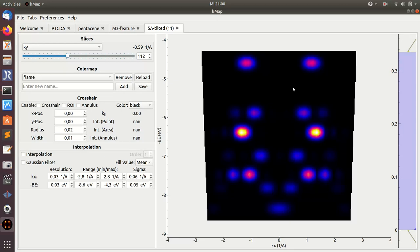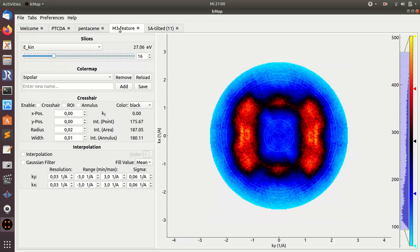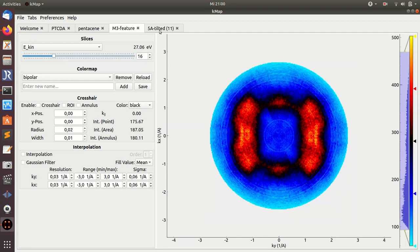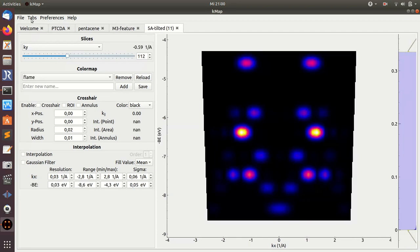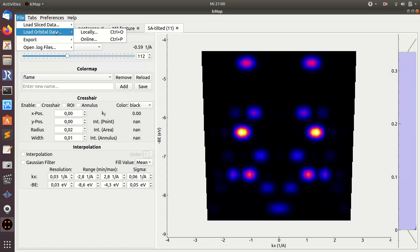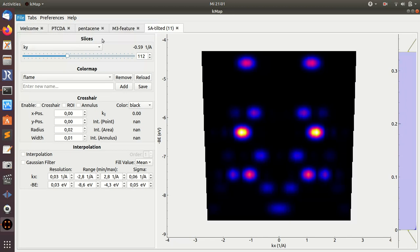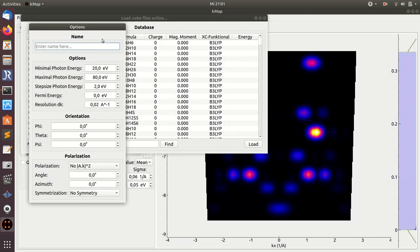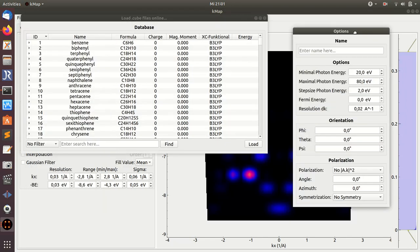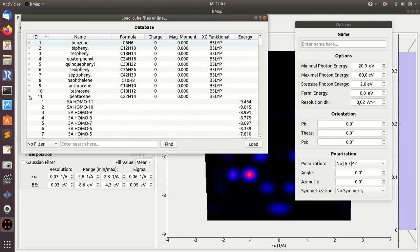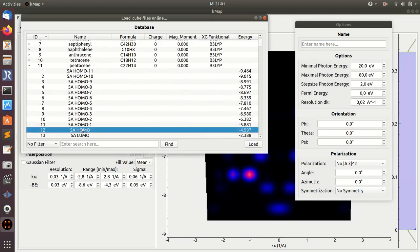So this is a second way to create such sliced data tabs here. The third way is also from gas phase orbitals, but now loading only one gas phase orbital but changing the photon energy as a third parameter. So let me choose again, once again, pentacene, say pentacene HOMO.